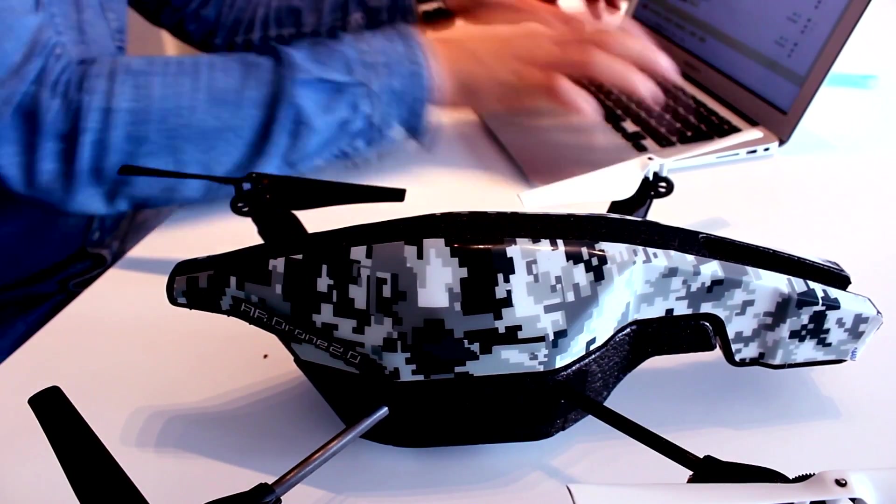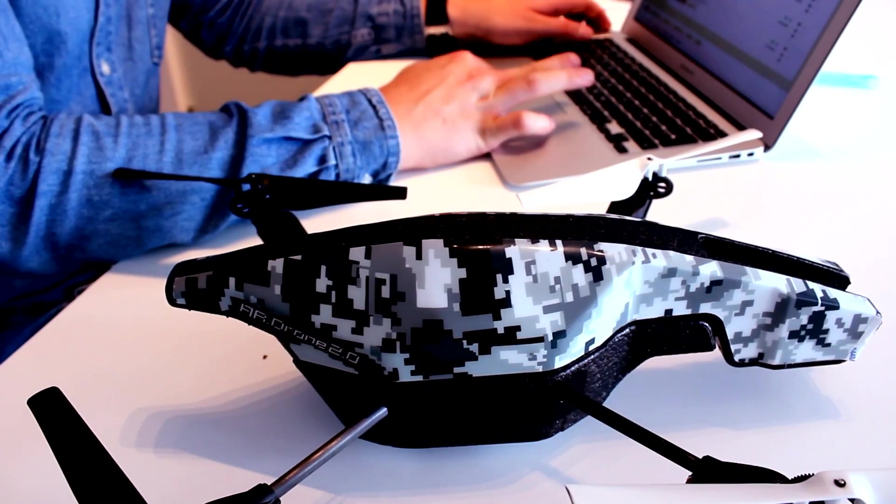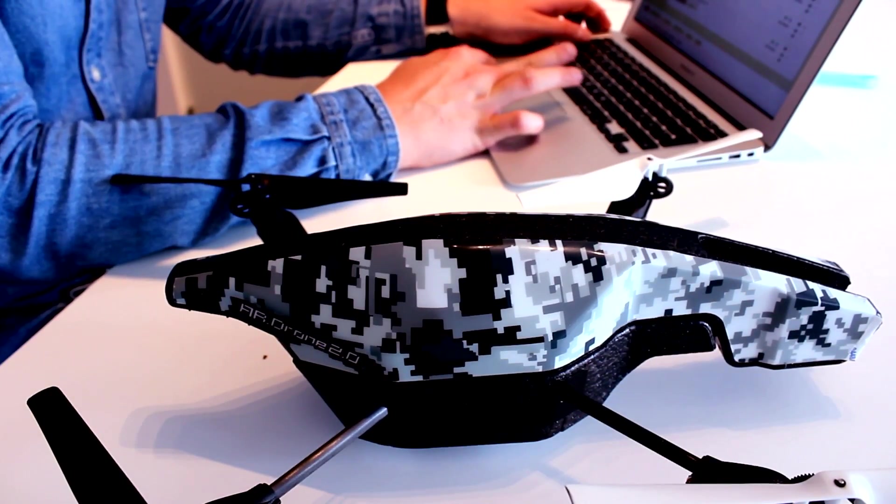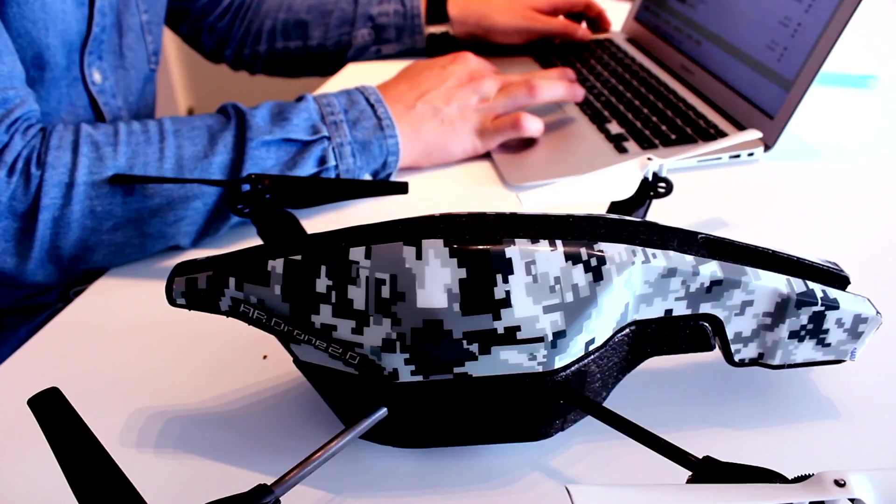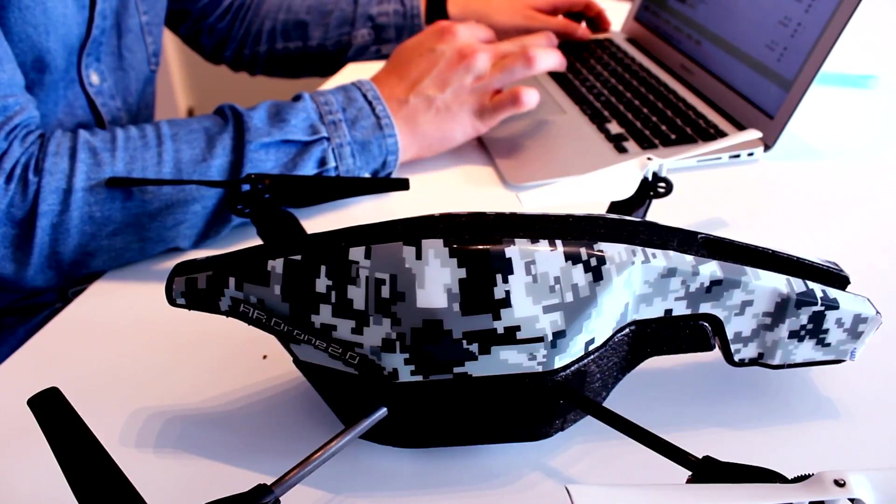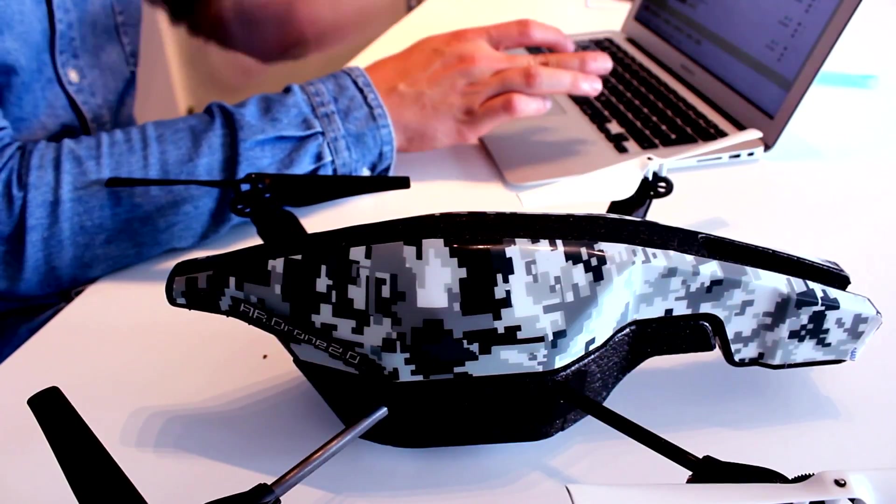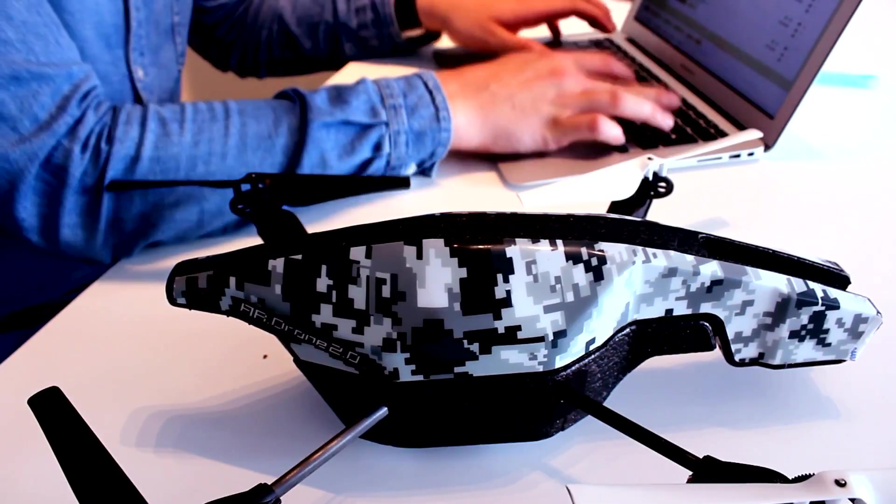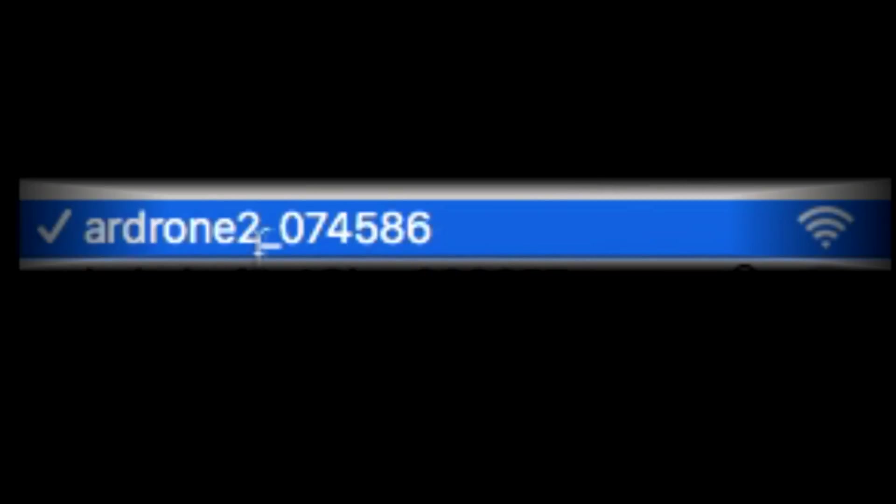Now let's connect the computer to the drone over Wi-Fi and dig into some coding. So this is really easy now. First off, you need to check so you're connected to the drone, which I am. There you can see.